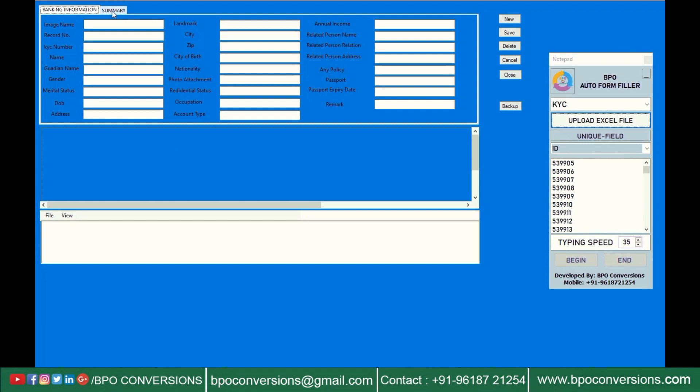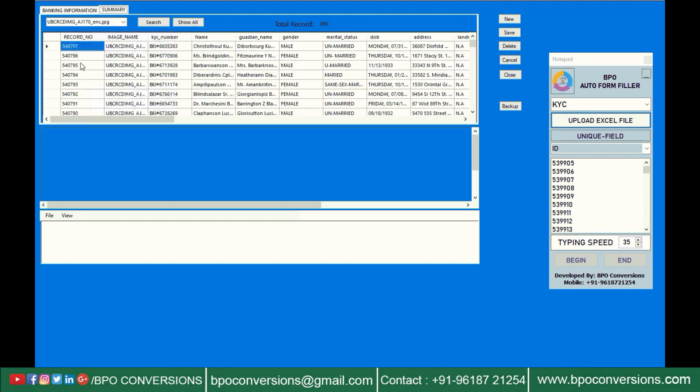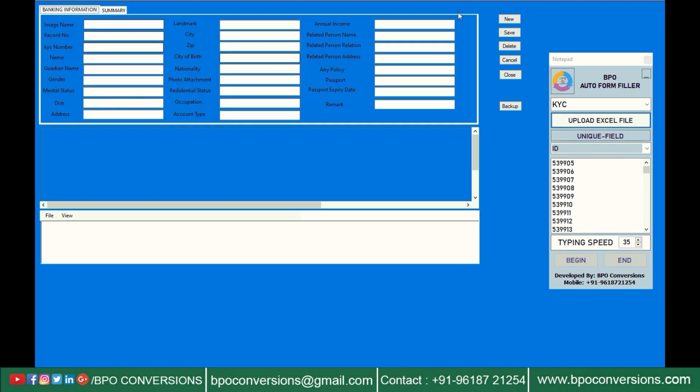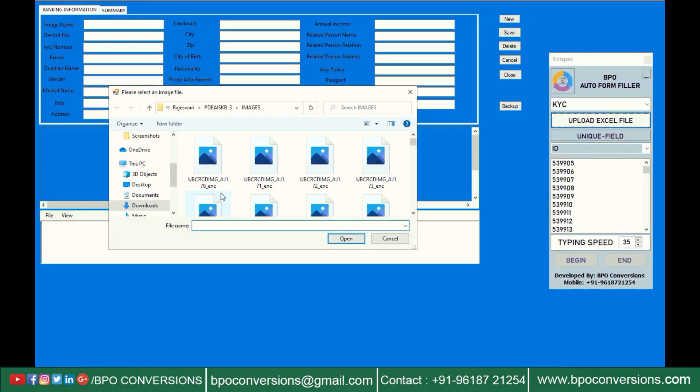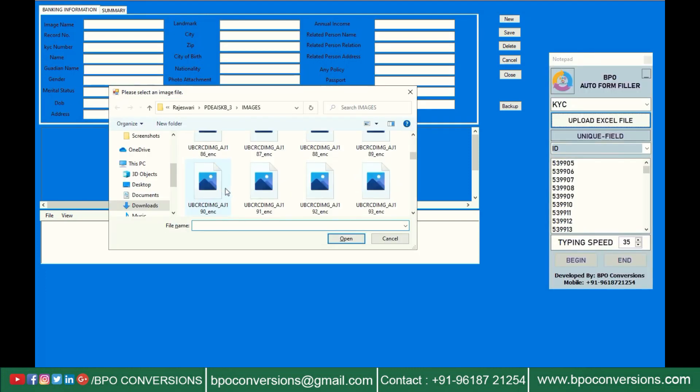All the data will be saved and viewed here. BPO auto form filling software supports all special characters. BPO form filling Autotyper is user friendly and easy to use. Upload image file in the KYC data entry software.